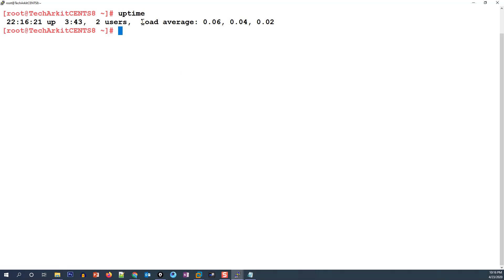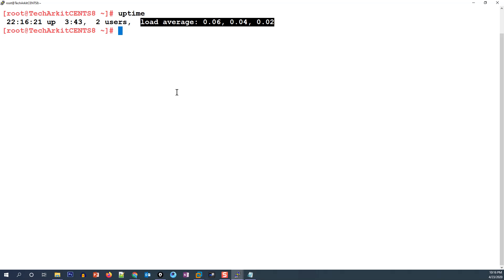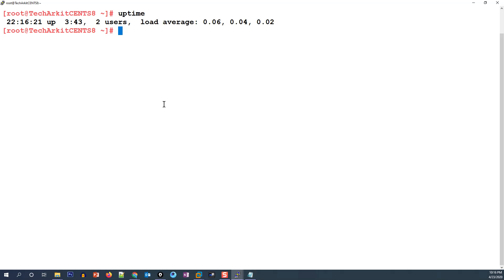So what is meant by load average, and how can we calculate it? The load average is the number of jobs in the run queue — which means processes that are running or waiting for disk I/O, shown as state D in the ps or top output — averaged over one minute, five minutes, and 15 minutes.